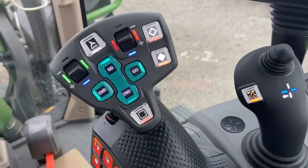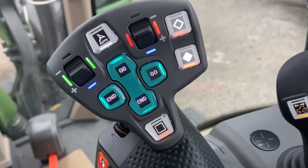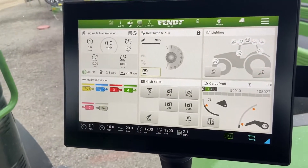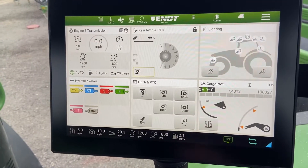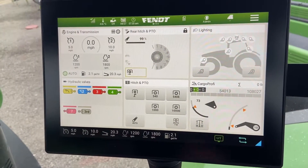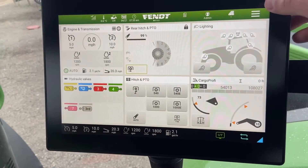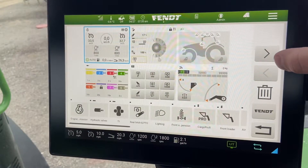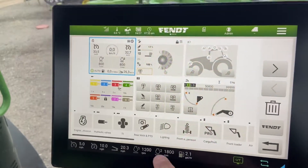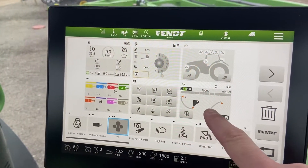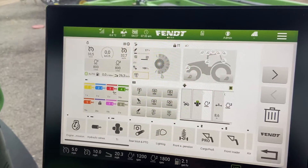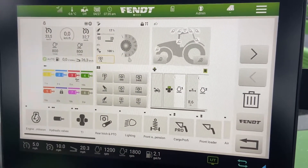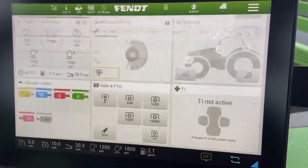We're going to talk about setting up the buttons here for our teach-in. The very first thing we're going to want to do is find a widget and add it to the screen for our teach-in. In order to do that we'll go into the Overview Manager and find our teach-in. I'm going to replace my Cargo Profi screen for right now just for demonstration. As you can see it's going to change that, and in order to save that we'll back out.